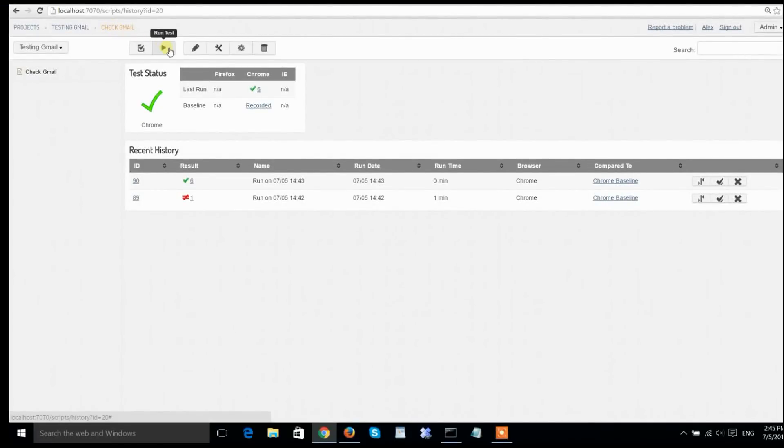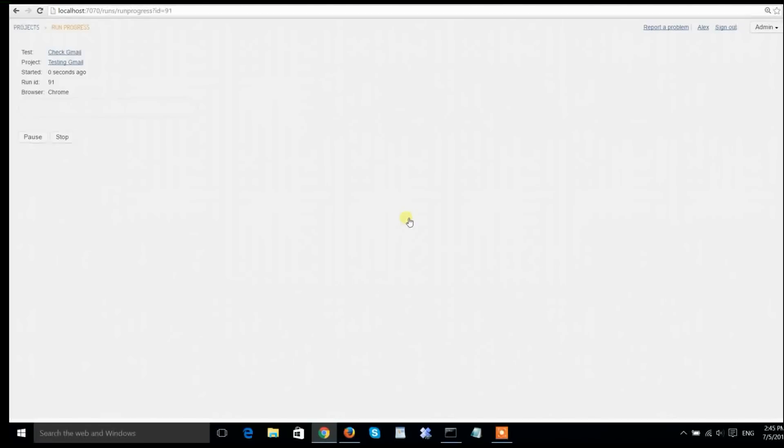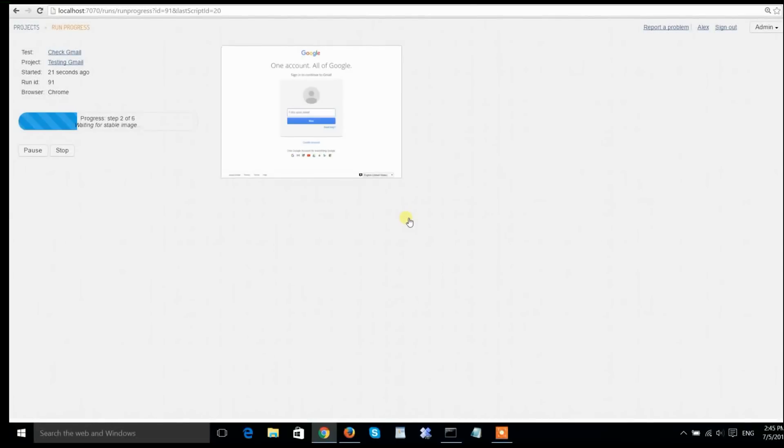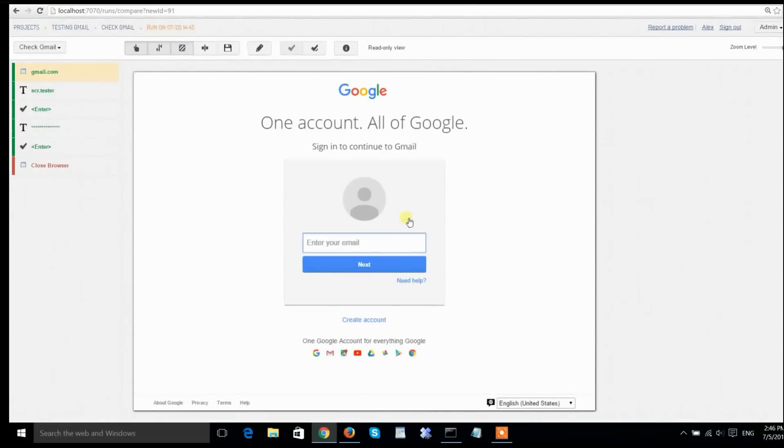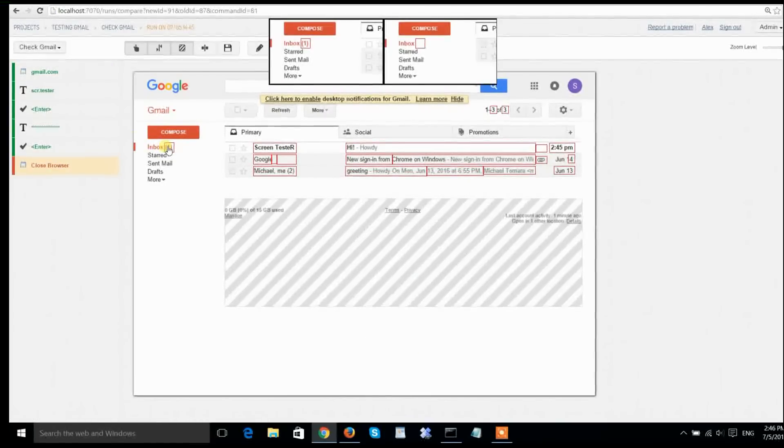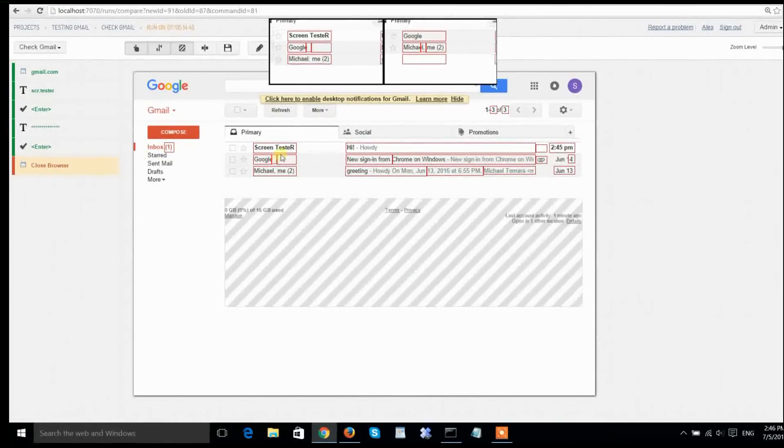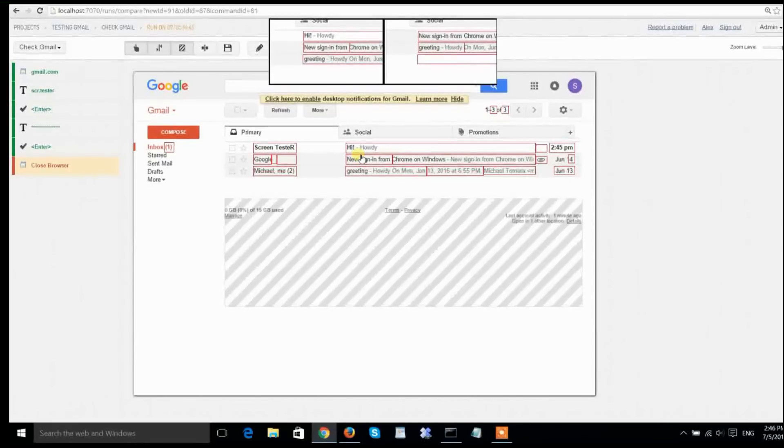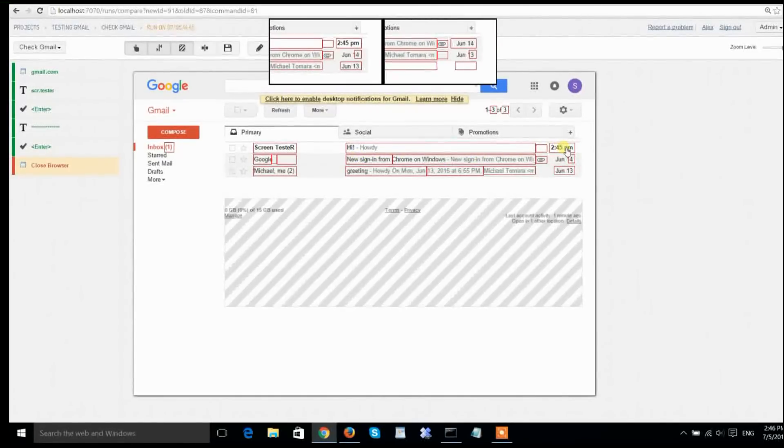Choose Chrome again, run the test. It plays back every step, captures every screenshot, and voila, the last step is red. Why is it red? I'm looking at the differences with the baseline and seeing that there is an extra email, and the previous emails are shifted down, putting the new email to the top.